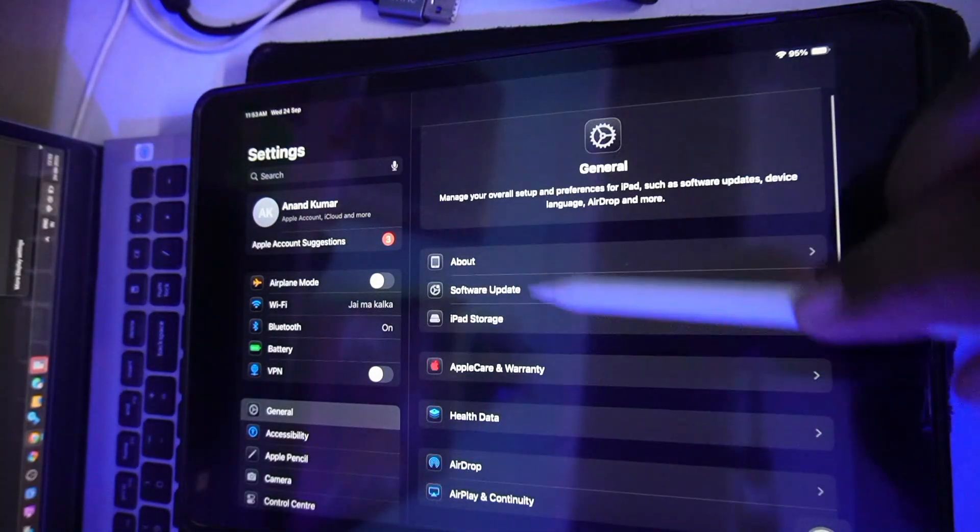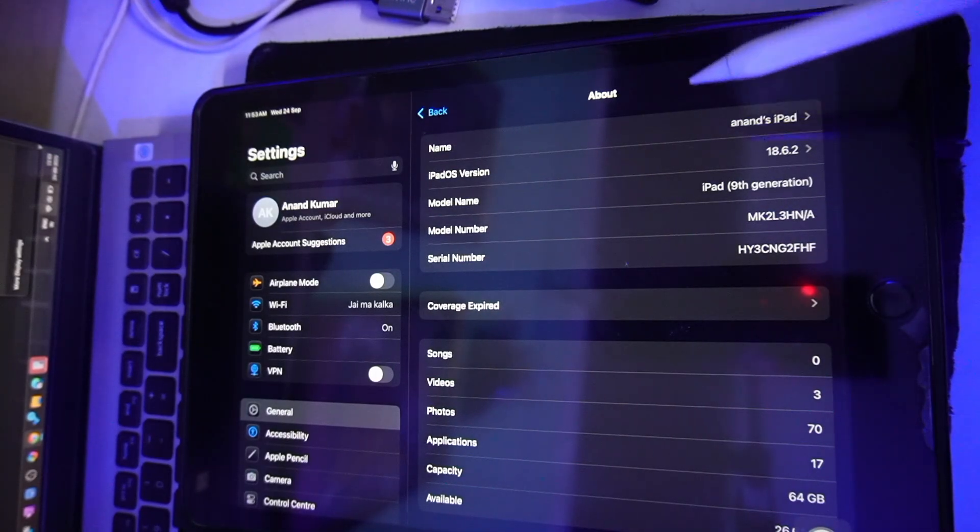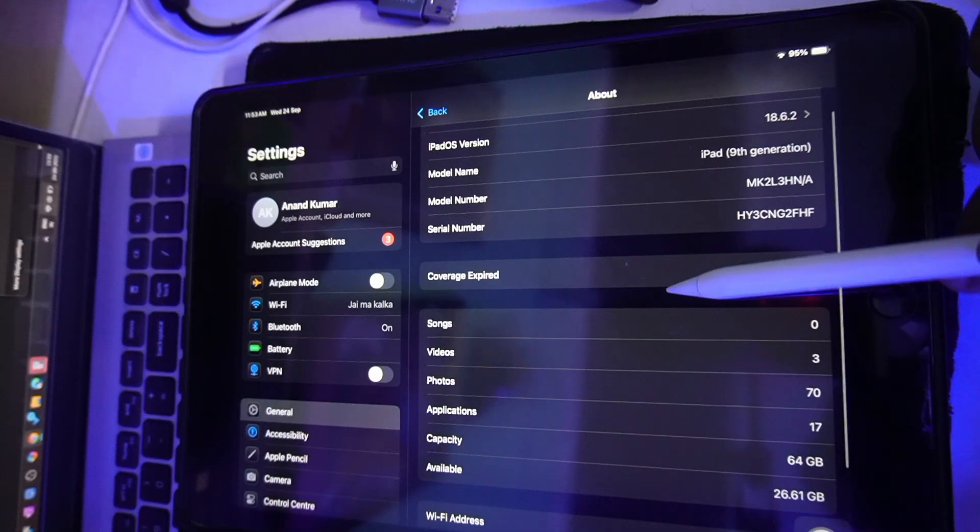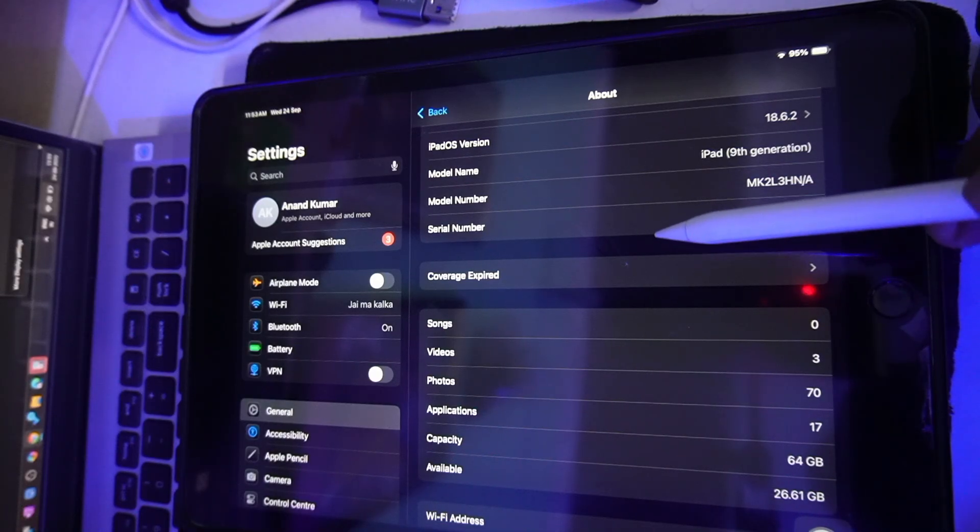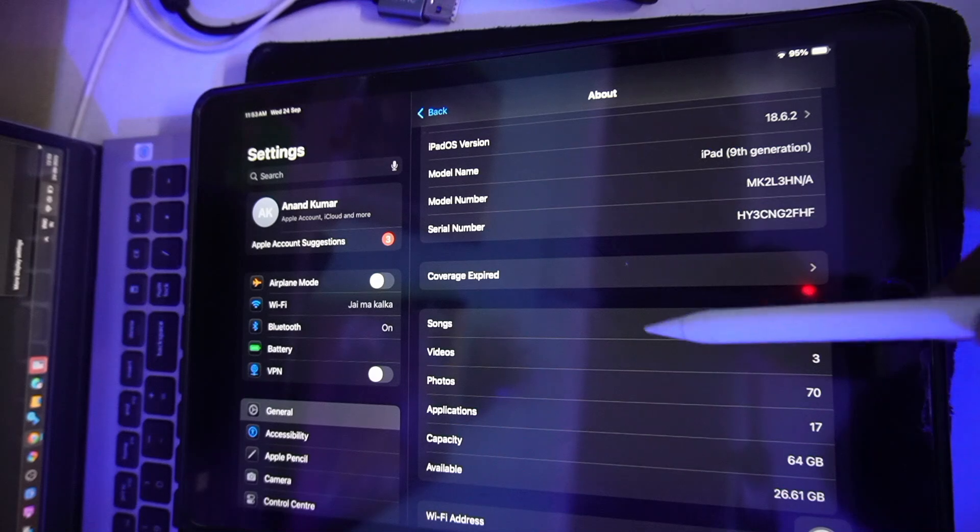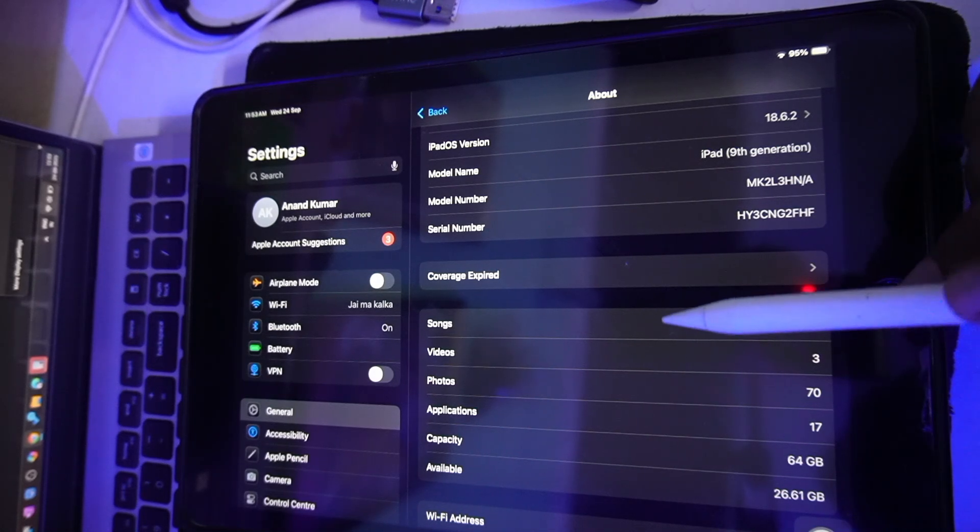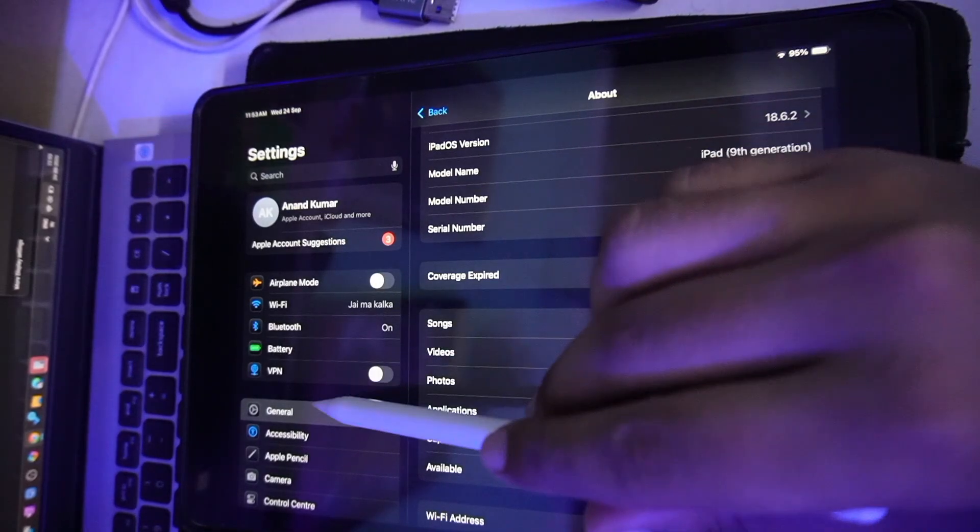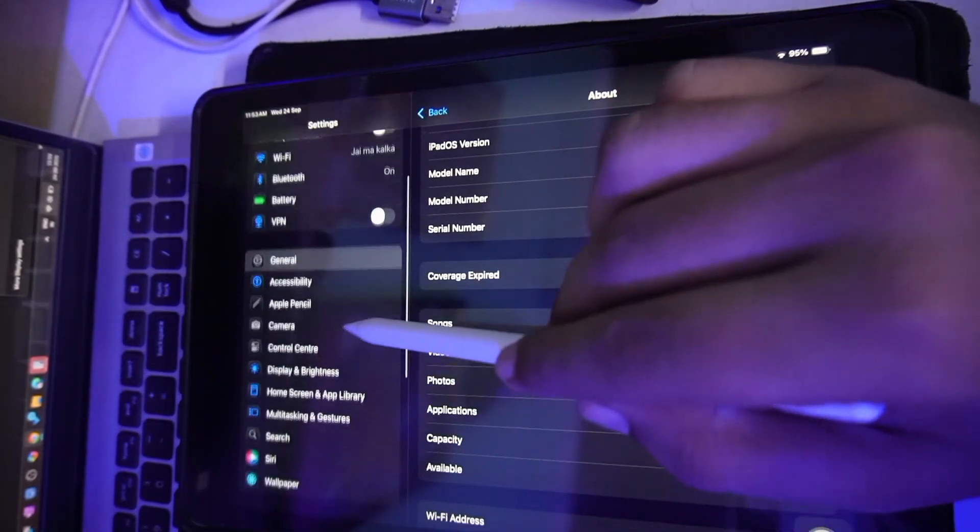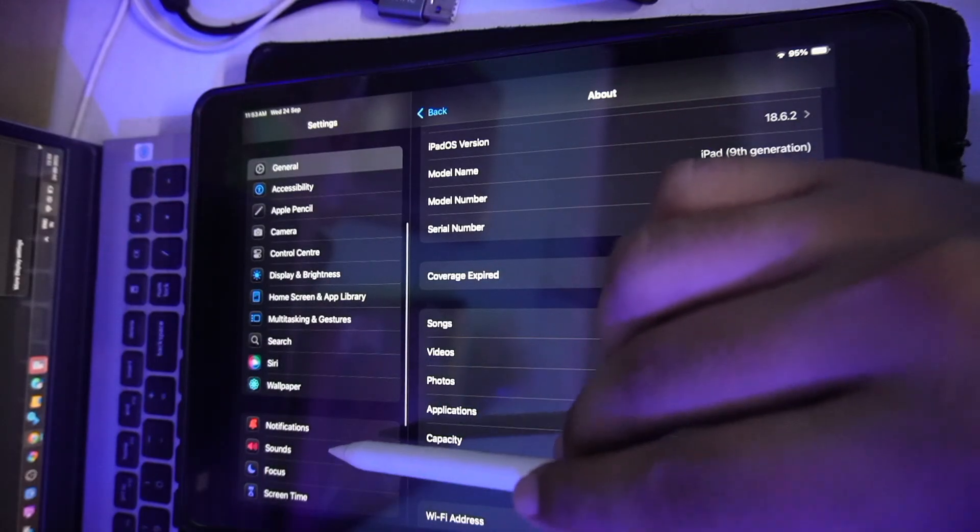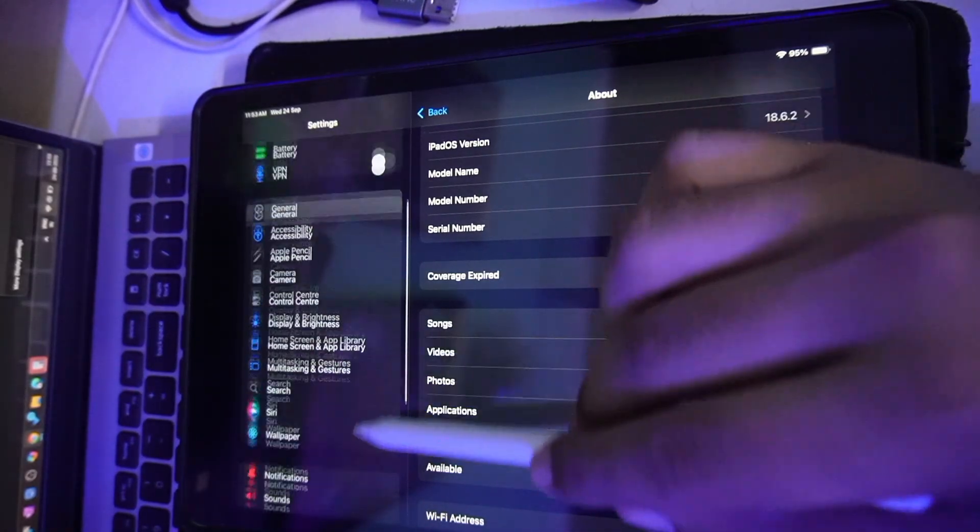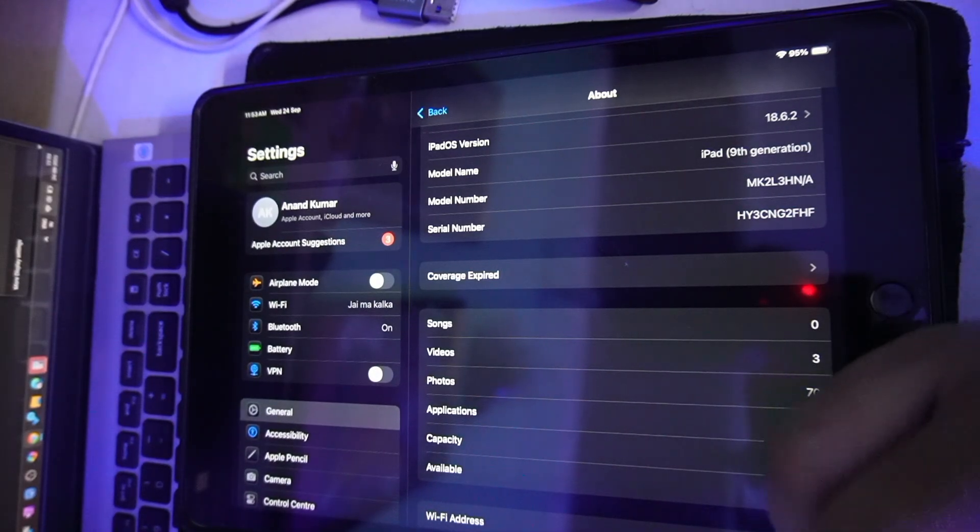First of all, go to General and go to About and check whether your iPad has this cellular data support or not. Or you can check also by going to Settings and if you see the cellular data option, that means your iPad supports the cellular data.